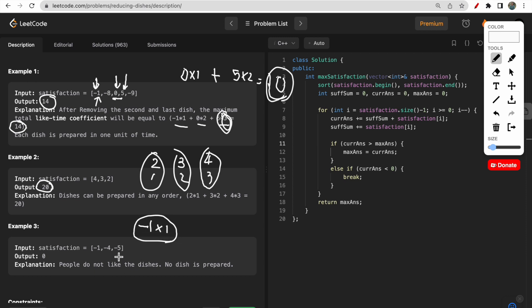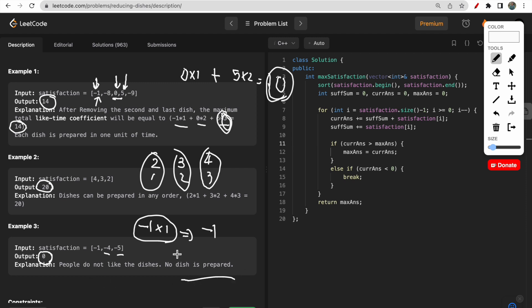If only one dish is available with satisfaction minus 1, the answer would be minus 1. But the chef can choose to discard all dishes, so the like-time coefficient sum would be zero. No dishes are prepared, so zero is also one valid answer.